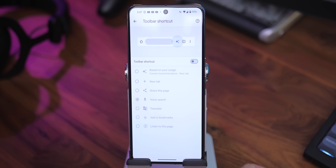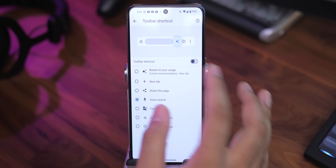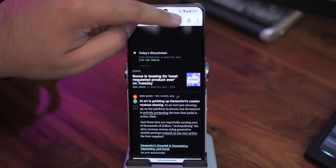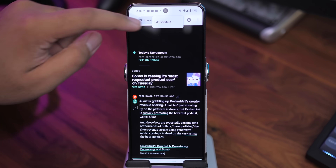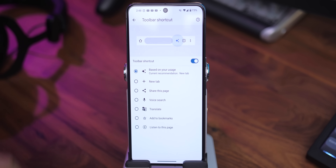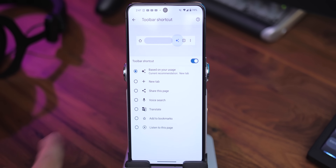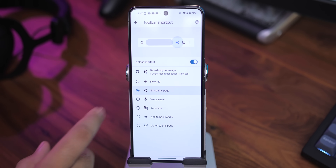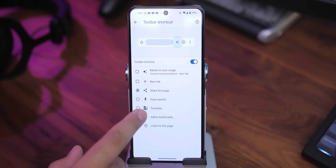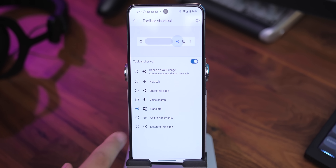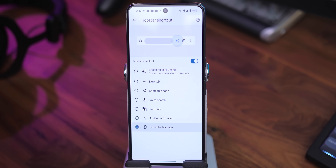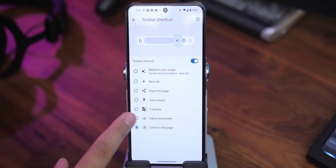You can also access this page by long-pressing on the shortcut and tapping Edit Shortcut. It's super helpful for reaching a certain task a lot quicker, whether it be translating a page, accessing voice search, starting a new tab, etc.